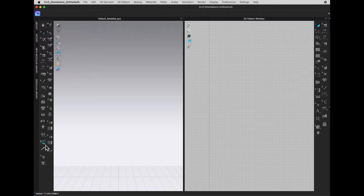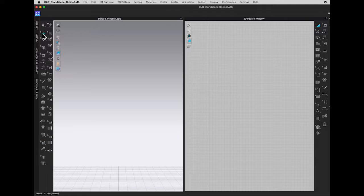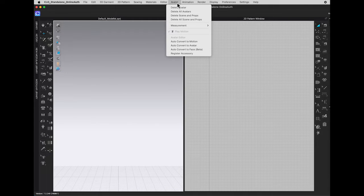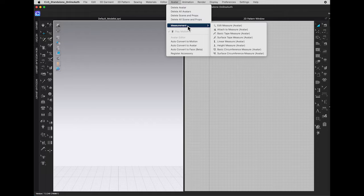By the way, if you like to keep the tools ungrouped for your 3D window, you can still find this measurement function from the top window toolbar under Avatar.